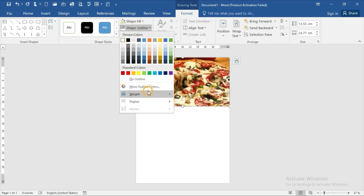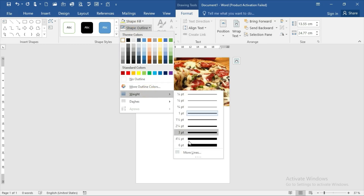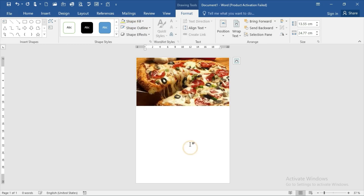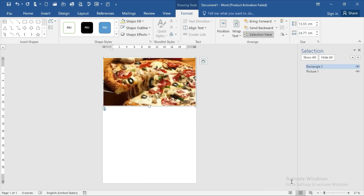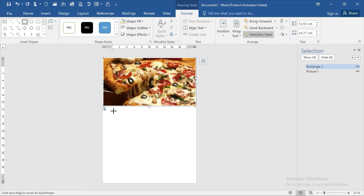Go to the Weight option and make the outline a little bit thicker. Then go to the Shape option again and choose a rectangle shape, and place it over here.